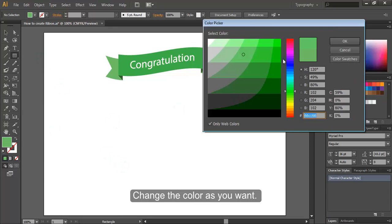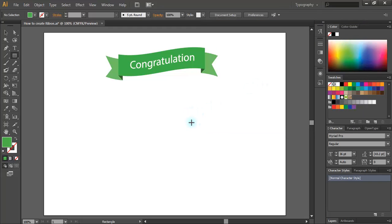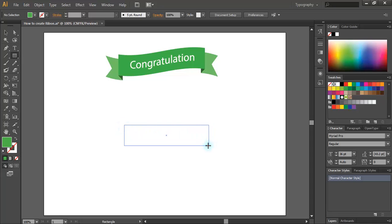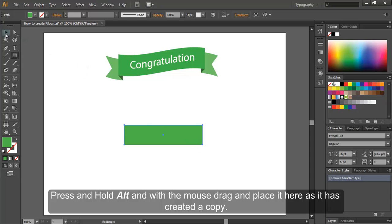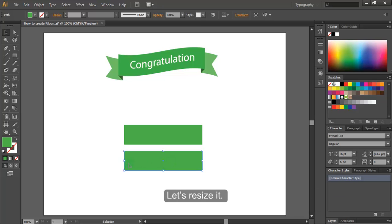Change the color as you want. Let's create a rectangle shape. Press and hold ALT and with the mouse, drag and place it here, as it has created a copy. Let's resize it.